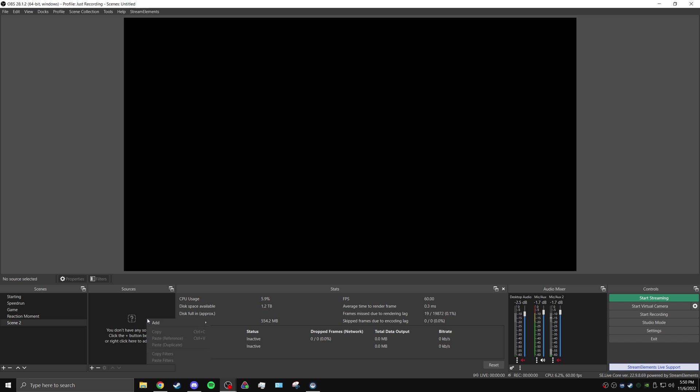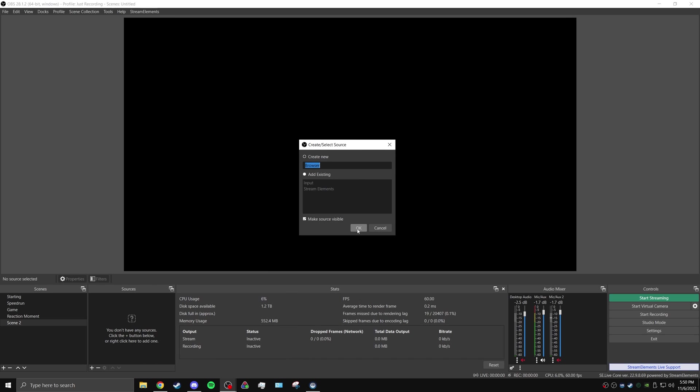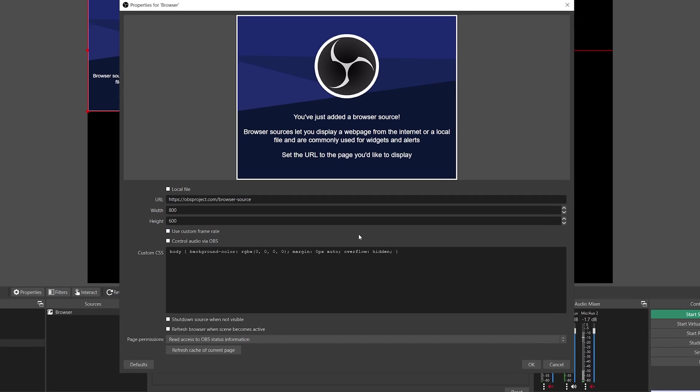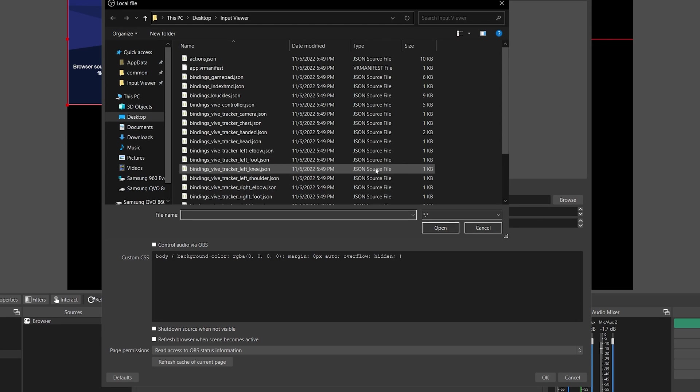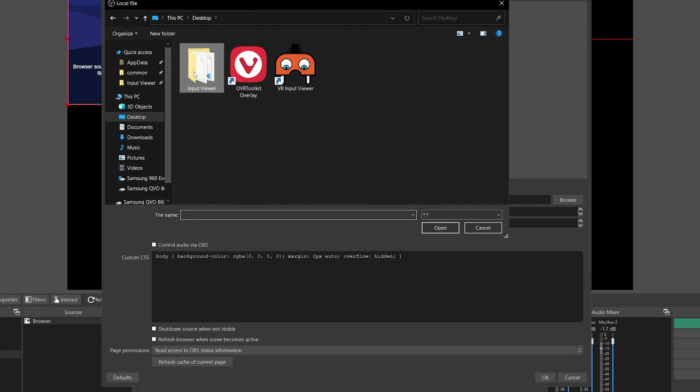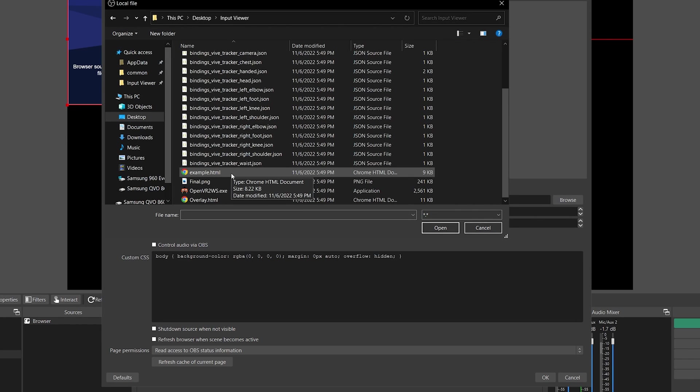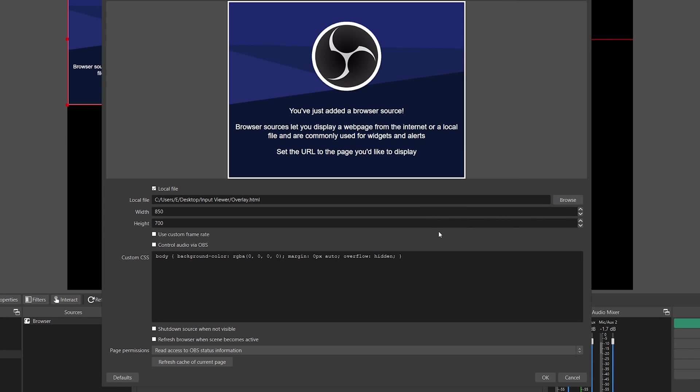Open OBS Studio and create a browser source. Select a local file, set the width to 850 and the height to 700, and then browse the location of overlay.html, which is located in the Input Viewer folder, then hit OK.